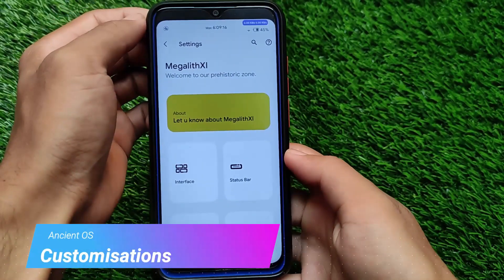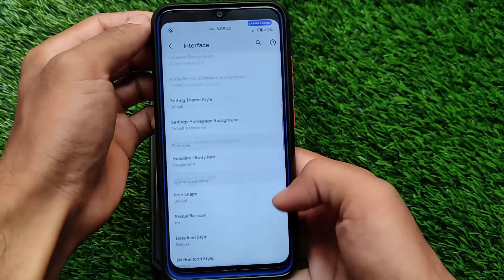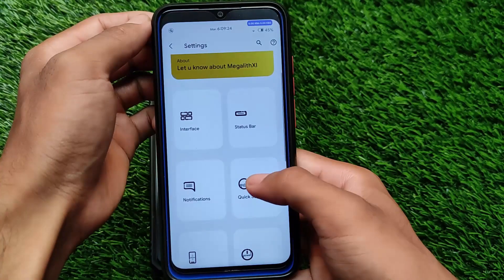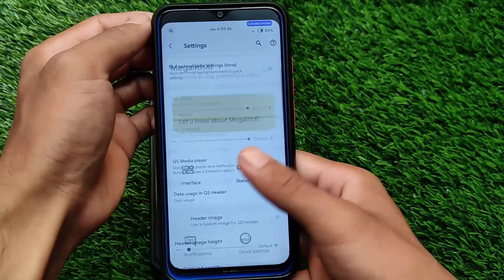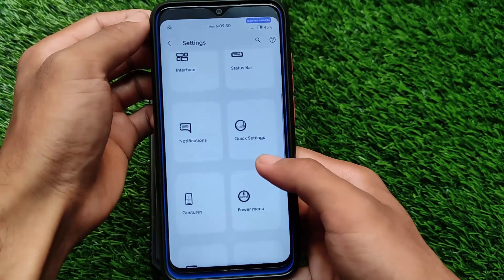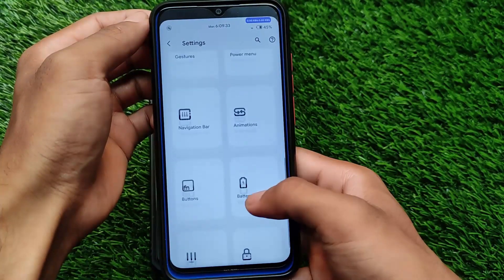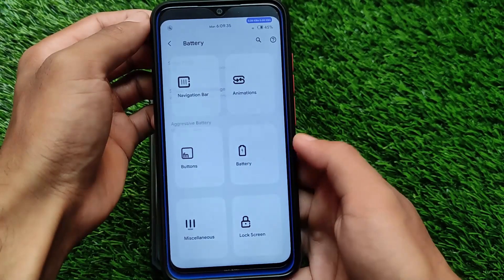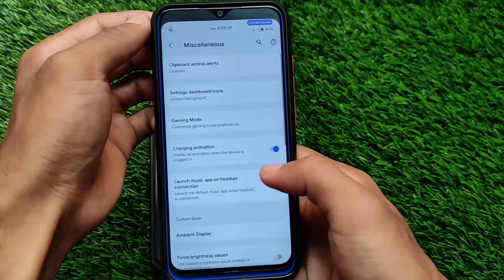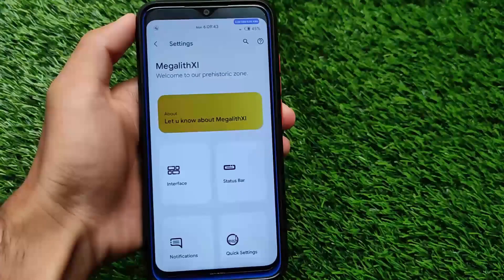In terms of customizations, it comes with a huge number of options — a very good theming engine, status bar customizations, notifications, quick settings, and a lot more. You can simply customize your device like a pro. If it is a custom ROM, you don't need any kind of Magisk module to customize it. It's one of the most customizable custom ROMs you can install on your device.